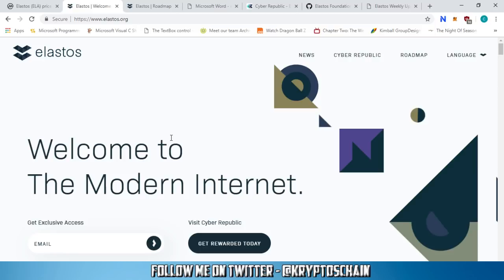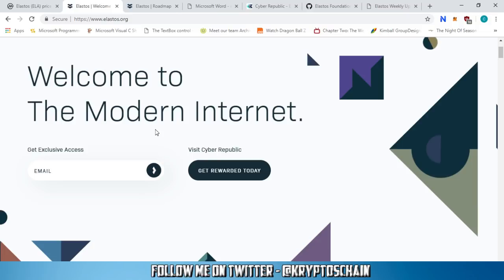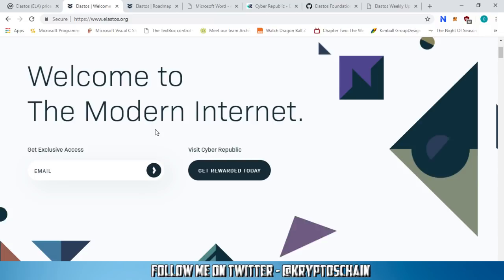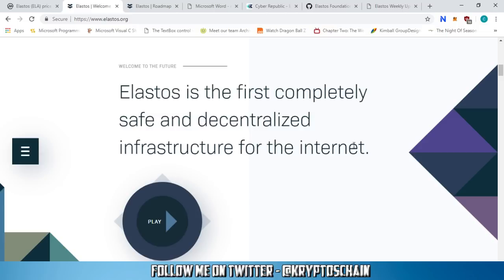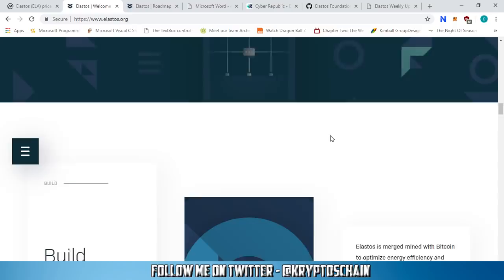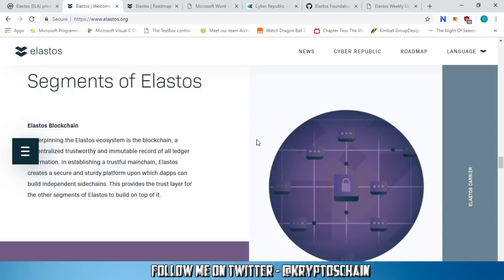Okay, Elastos — welcome to the modern internet. Elastos is trying to achieve the modern internet; they're trying to change the existing internet we're used to and replace it with a decentralized version. I'm not going to go through all the details on their website, but I do want to talk about something specific to keep this as simple to understand as possible.